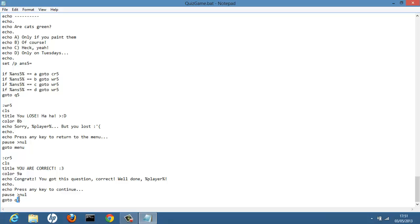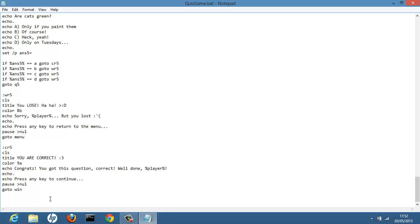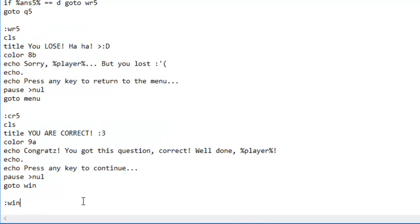I'm going to be making the final page or screen in our game, which will be the congratulations — you have won — game screen. So if they get it correct, instead of it taking them to question 6, which is non-existent, we want it to take them to Win, because they have just won. Go down two lines, create a new block of code or section, and name it Win.